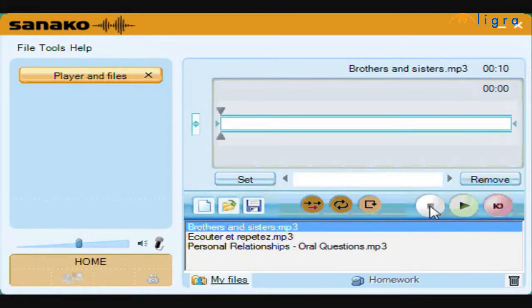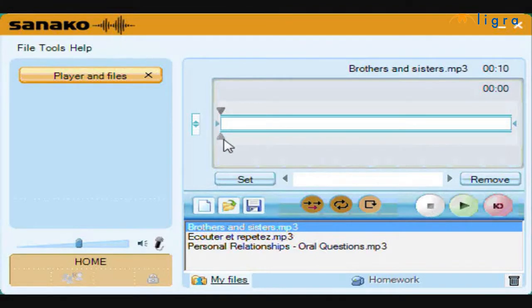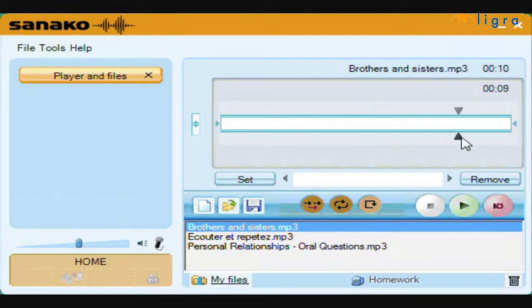Pressing stop ends playback and resets the counter to zero, just as per iTunes and Windows Media Player. And as with any modern media player, there are no rewind and fast forward icons. You simply drag the slider to any point in time.